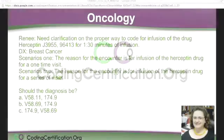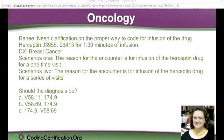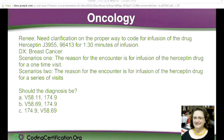One of the students posted this on the forum, which is a great place to post questions that we pull for the webinar. There are professionals on there as well as students, so your question will benefit other people. She asked for clarification on the proper way to code for infusion of the drug Herceptin for 1 hour and 30 minutes. The diagnosis is breast cancer, and the reason for the encounter is for infusion of the Herceptin drug for a one-time visit.